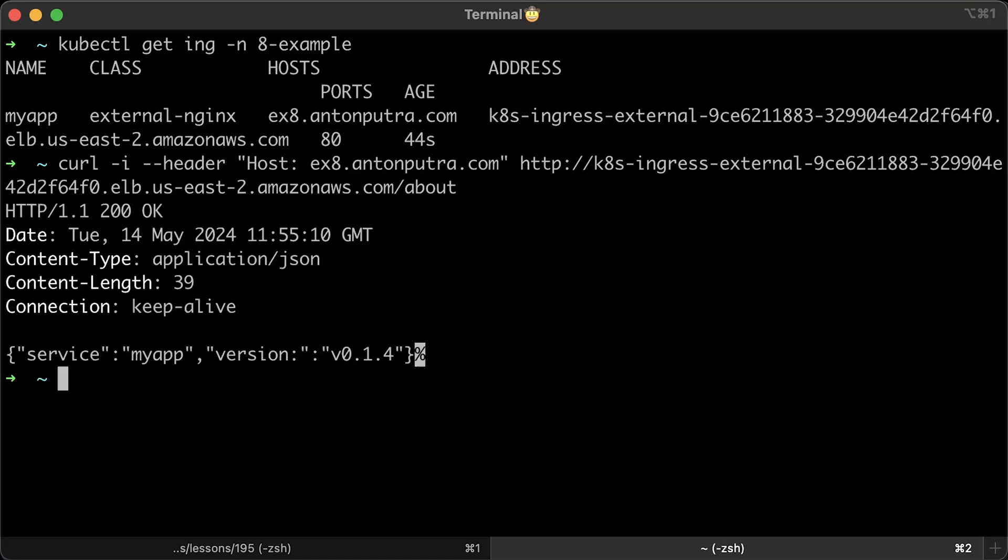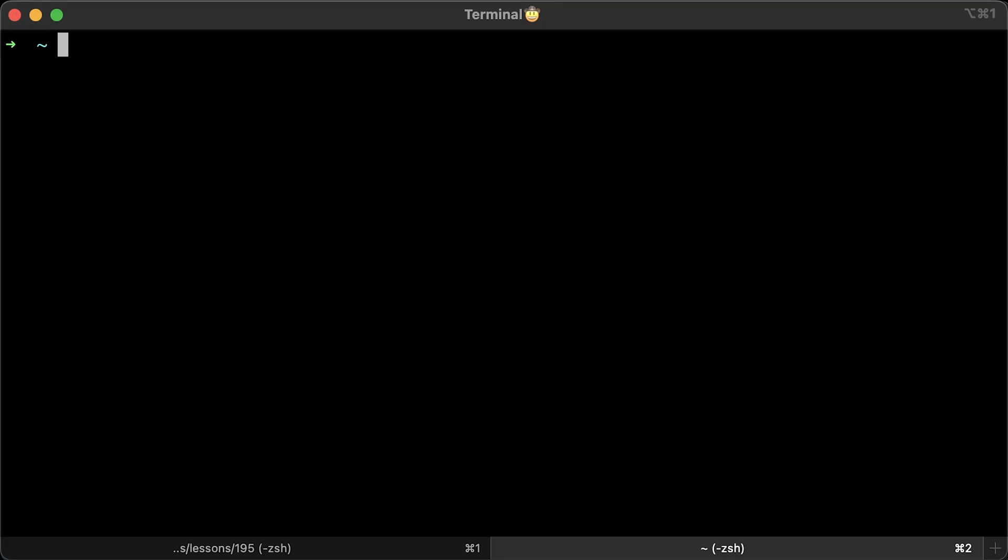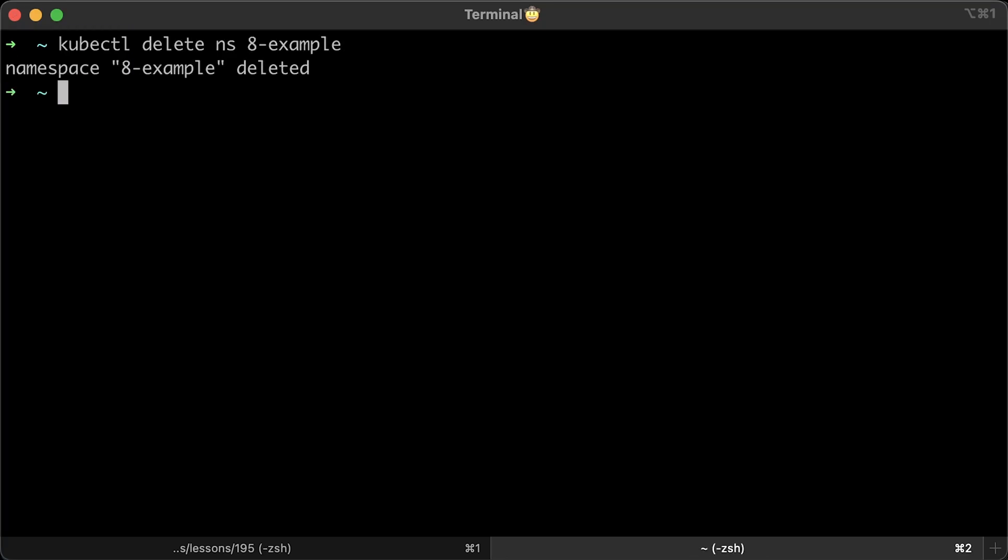Alright, it looks like it works and we get the version back for our application. By the way, the source code for this app is in the repository as well. It's a very simple Go application. Alright, let's delete this namespace with all resources.